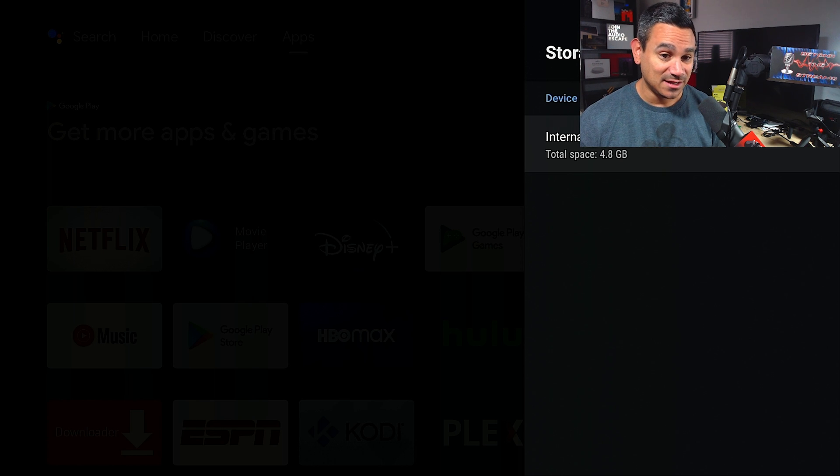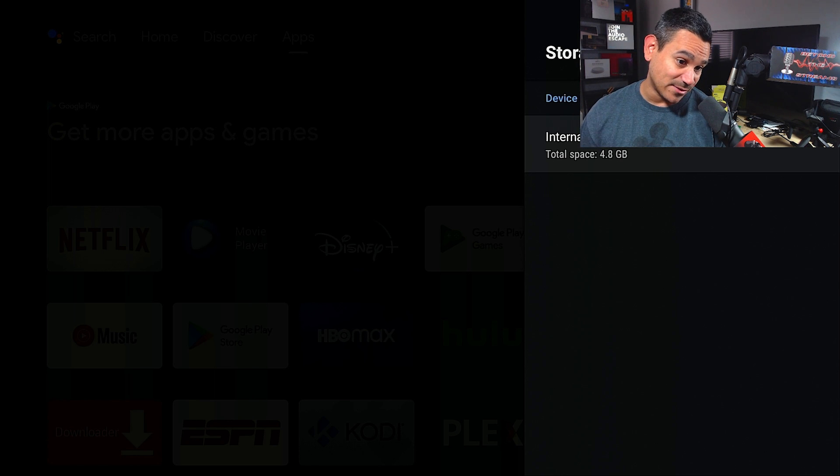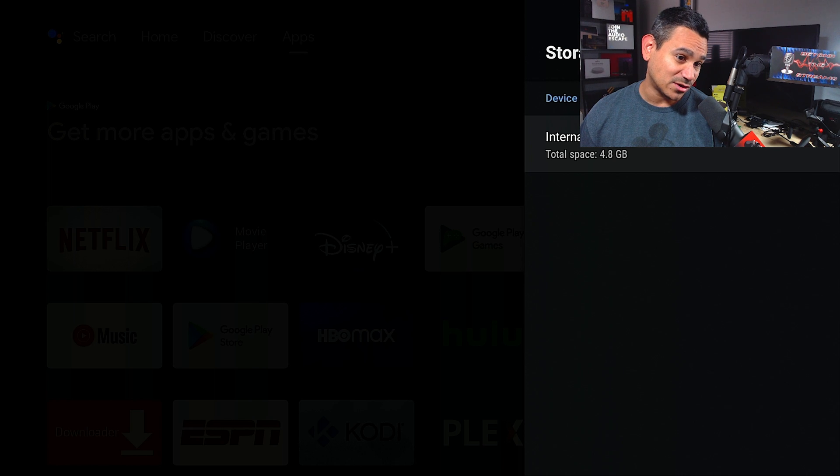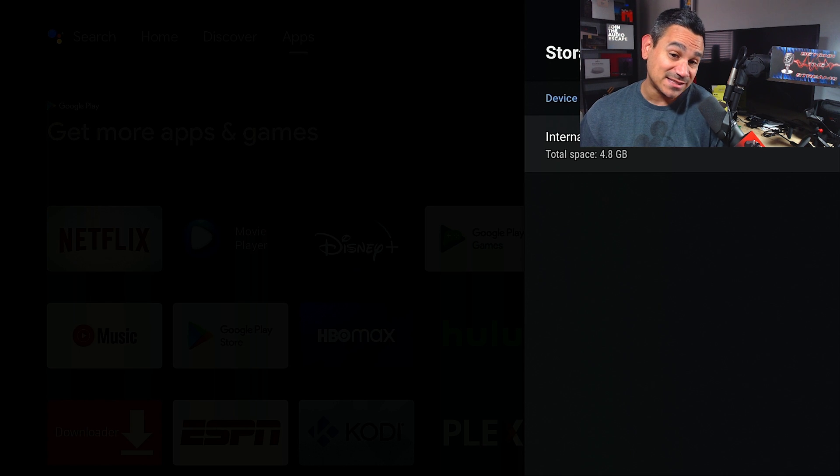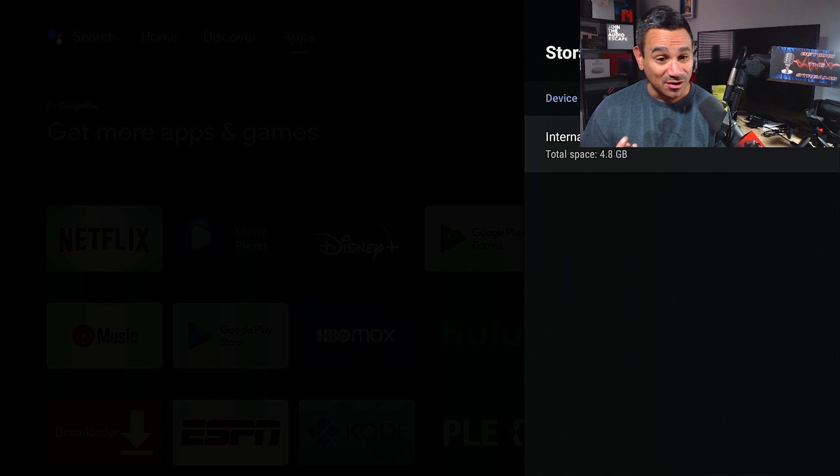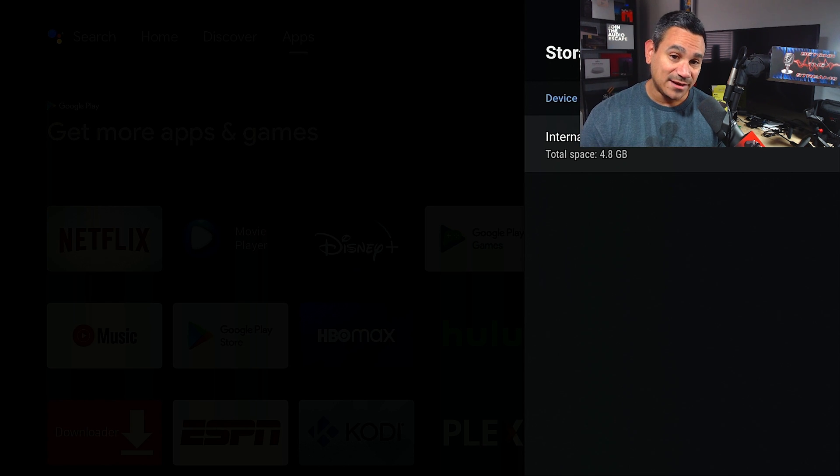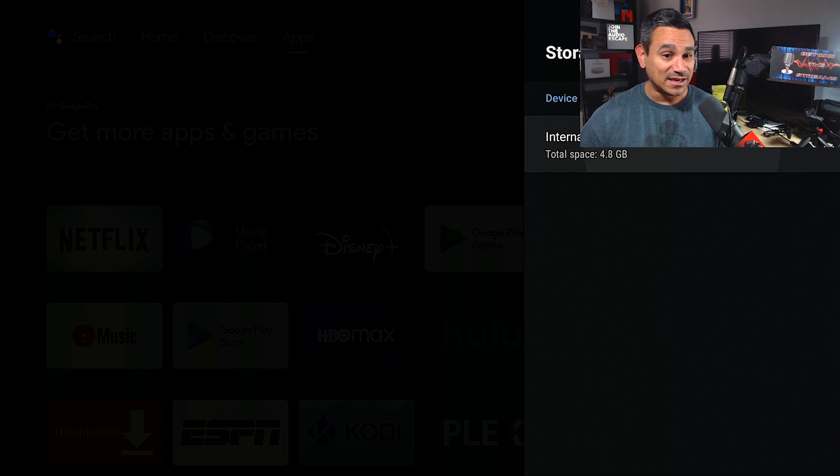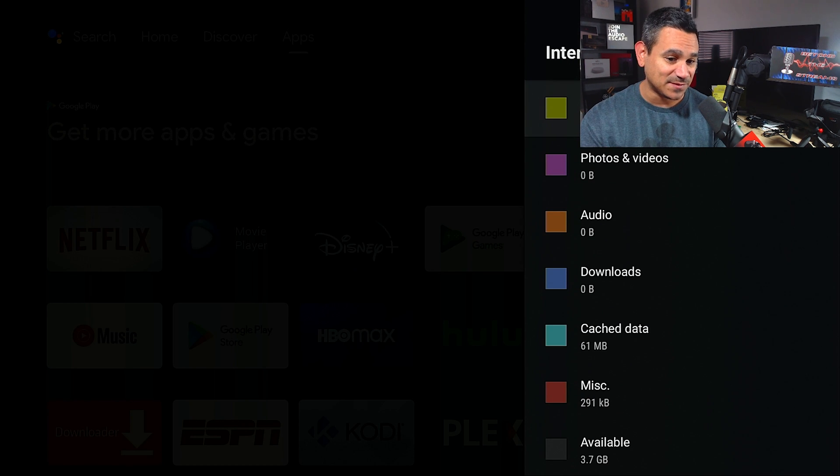I already have Netflix, I already have HBO, I got Downloader, I got Disney Plus, I got Hulu, got Kodi app, ESPN, Plex. I got several apps here already and I have 4.8 which is pretty good. Now here's the only problem with that, when you do see something like that, 4.8 could be very misleading.